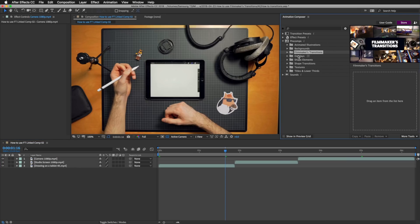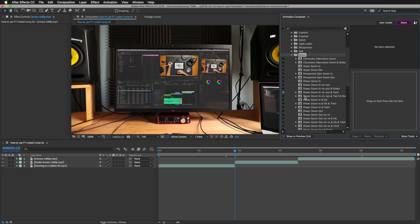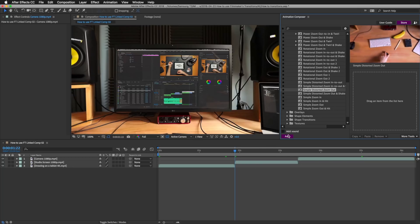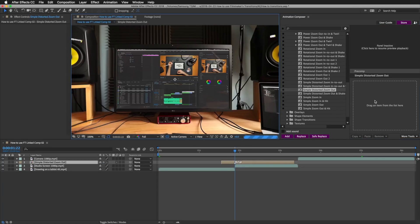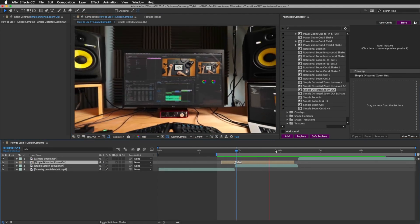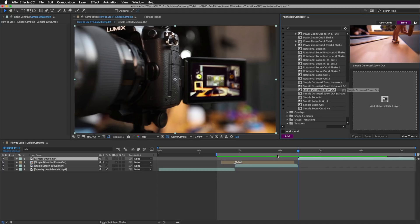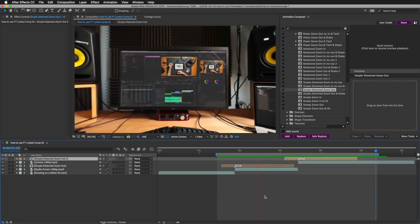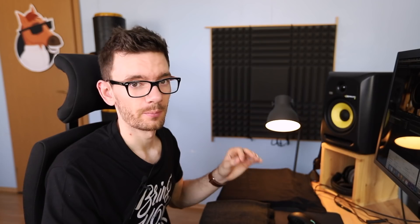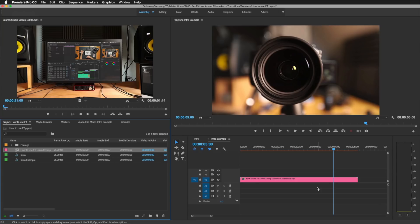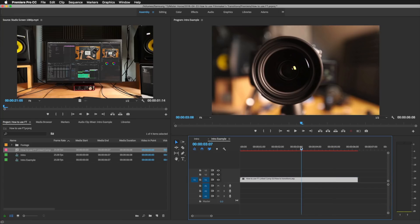I'll change the stacking order of the layers and let's add some transitions. I'll go to Pre-comps > Filmmakers Transitions. I'll choose 'Simple Distort Zoom Out.' For now I will edit without the sound — I'll just move it here. Not bad! I'll add the same thing on the next cut as well, select the layer, press edit, and right off the bat — this is what we have. Not bad!